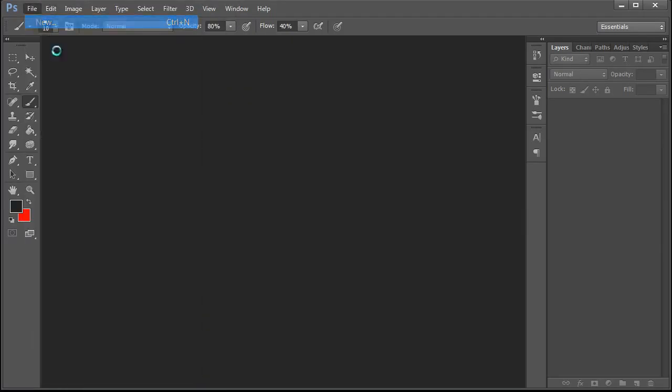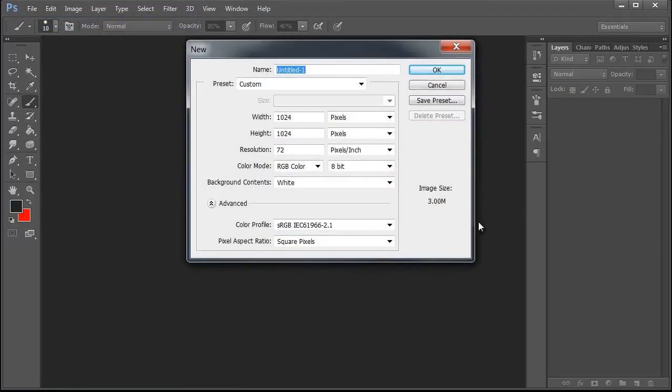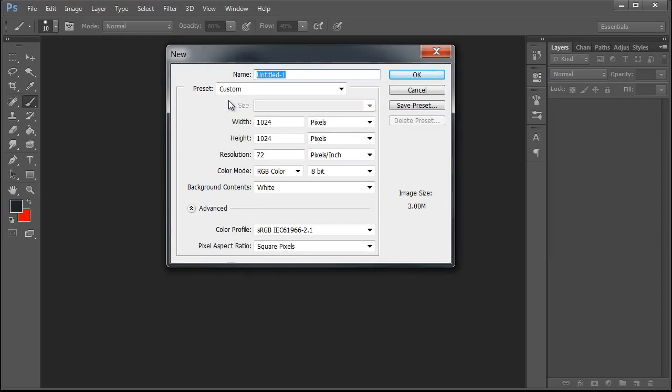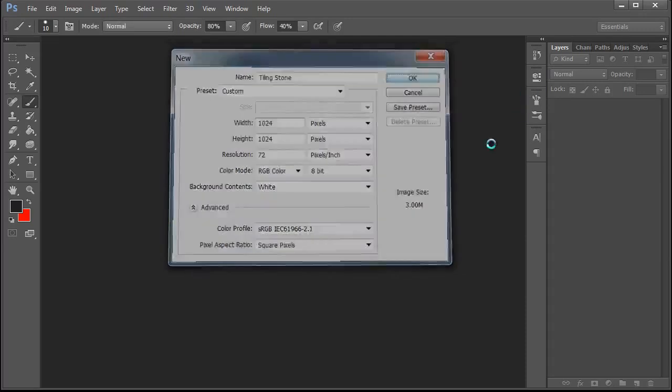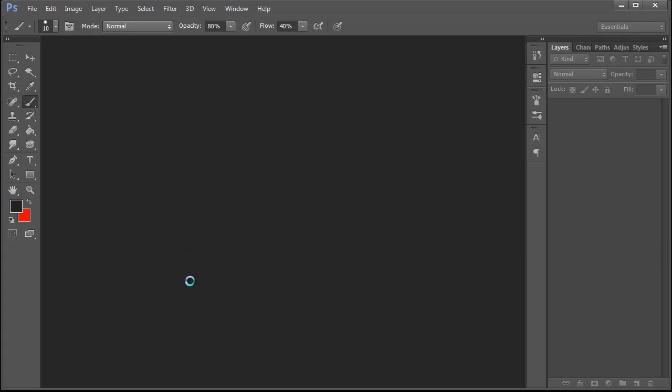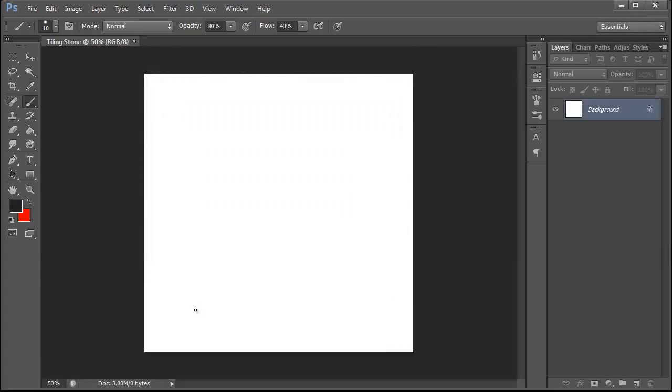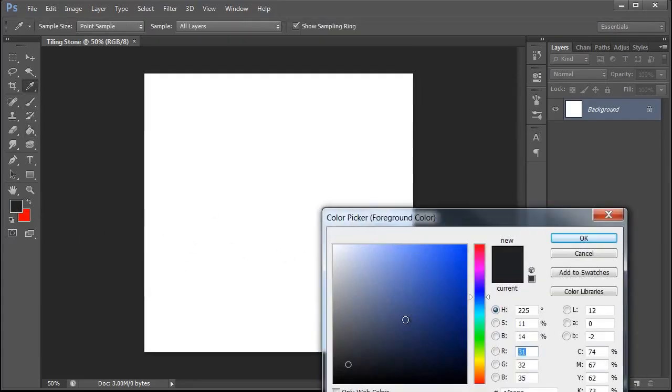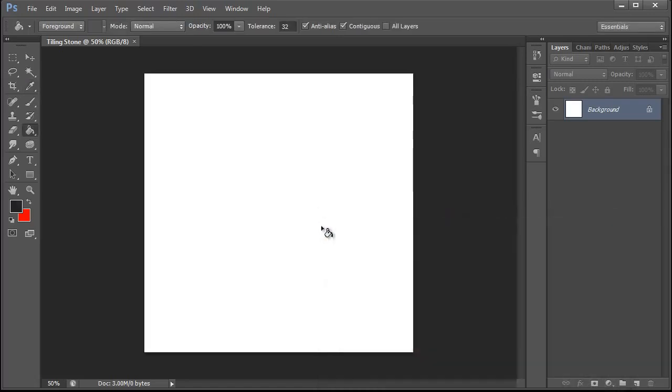So first thing we're going to do is we're going to go to File, New. This is Photoshop CC, the new Creative Cloud. We're going to create a file and name it tiling stone. We're going to set it to 1024 by 1024 pixels at 72 dpi and RGB color. The final output might be 512 by 512 or 256 by 256, but always paint higher and downres later.